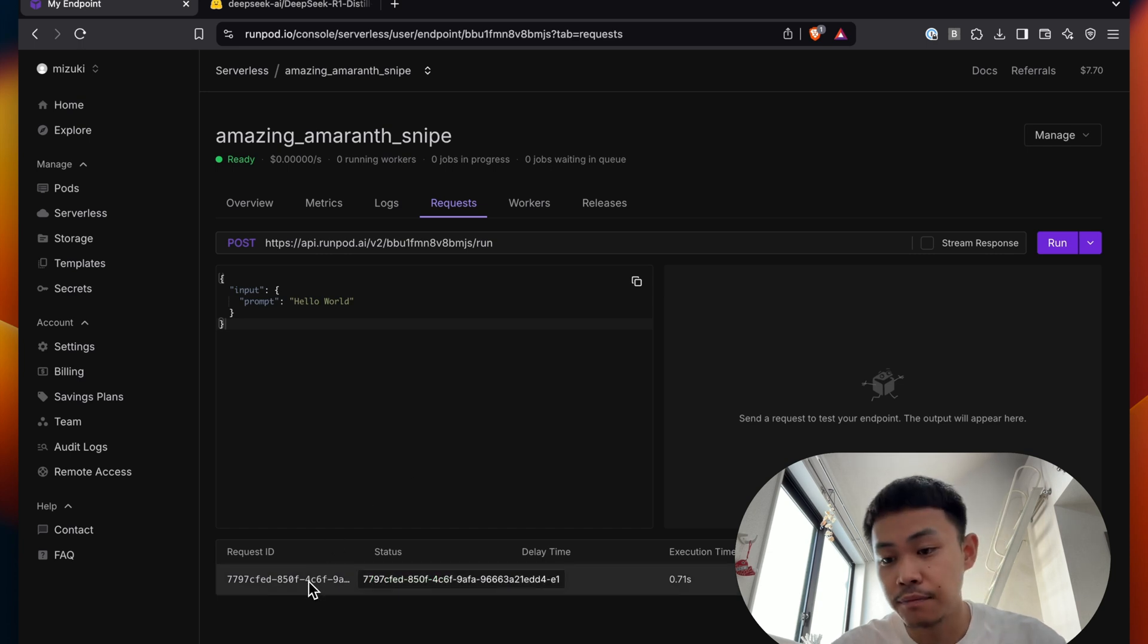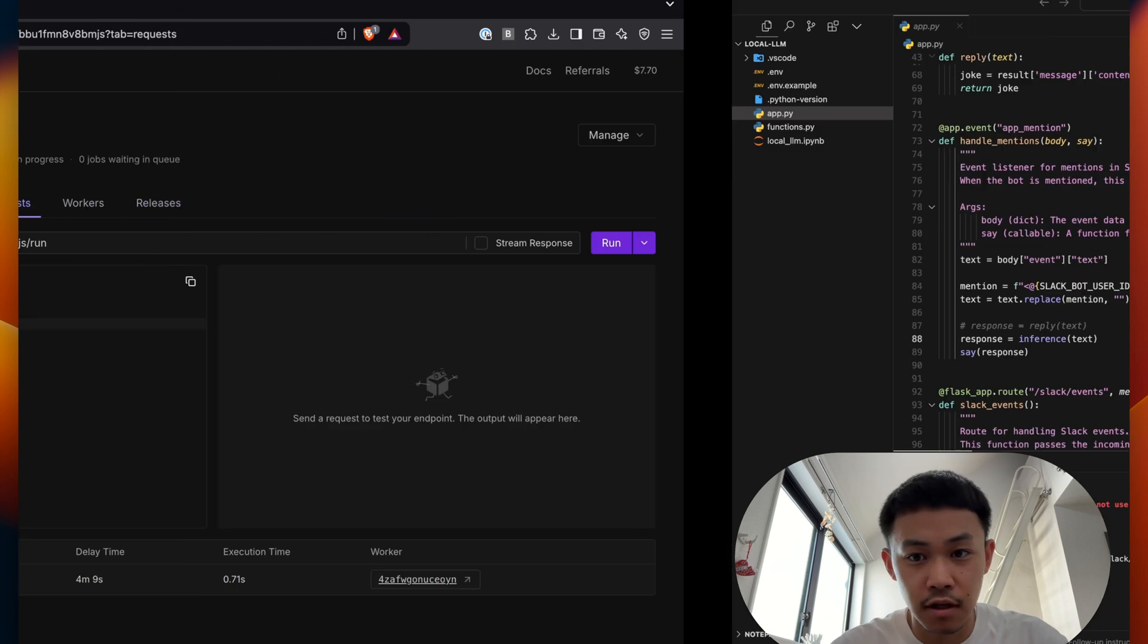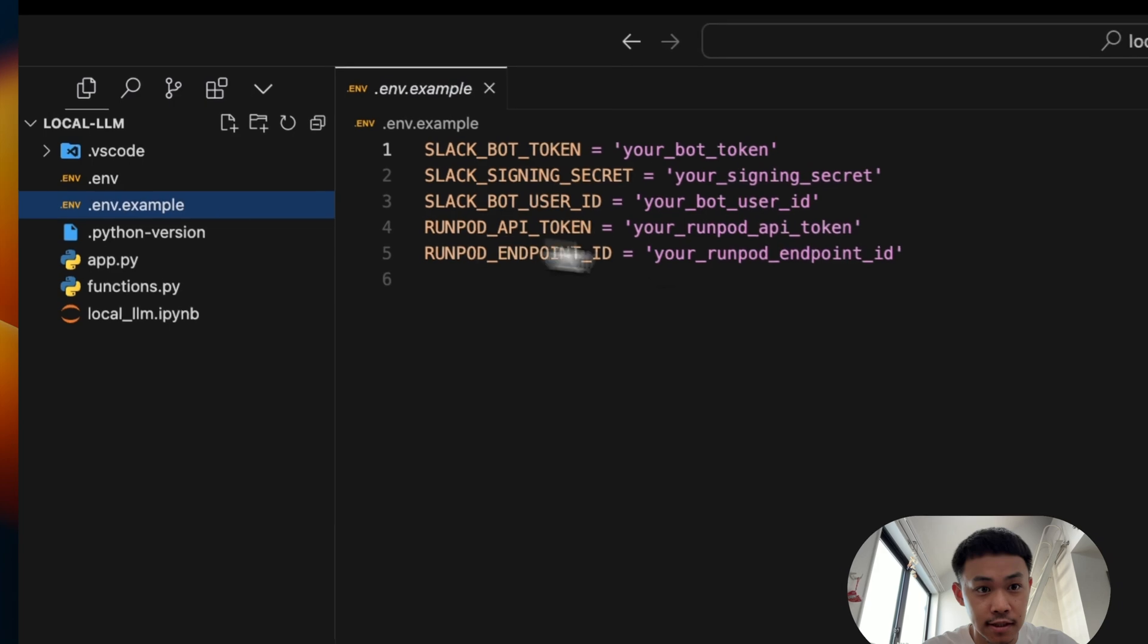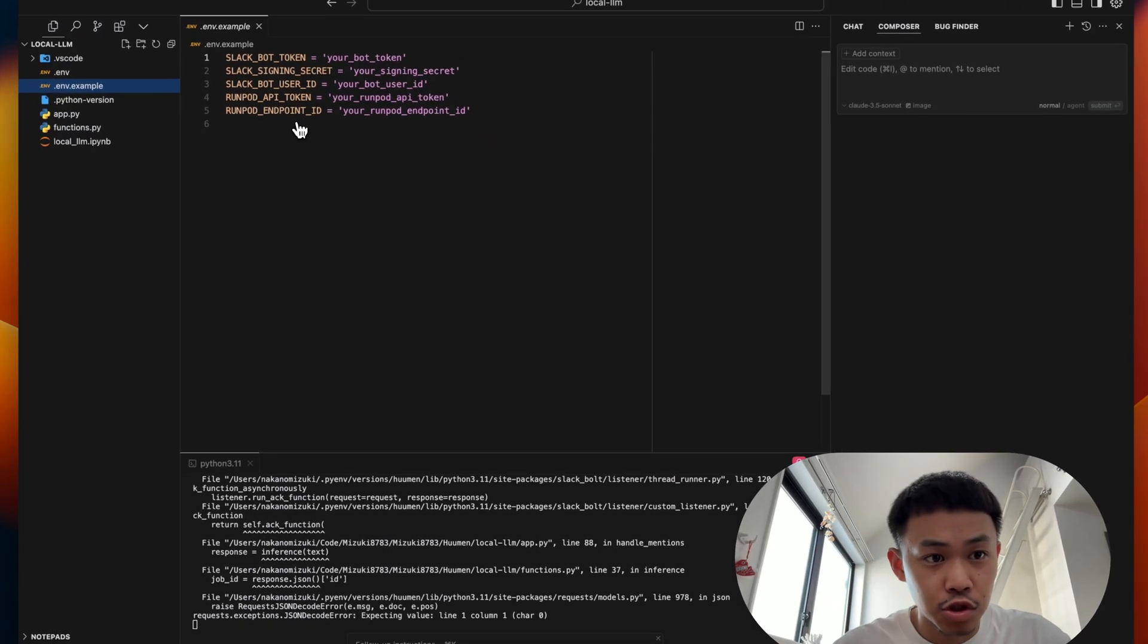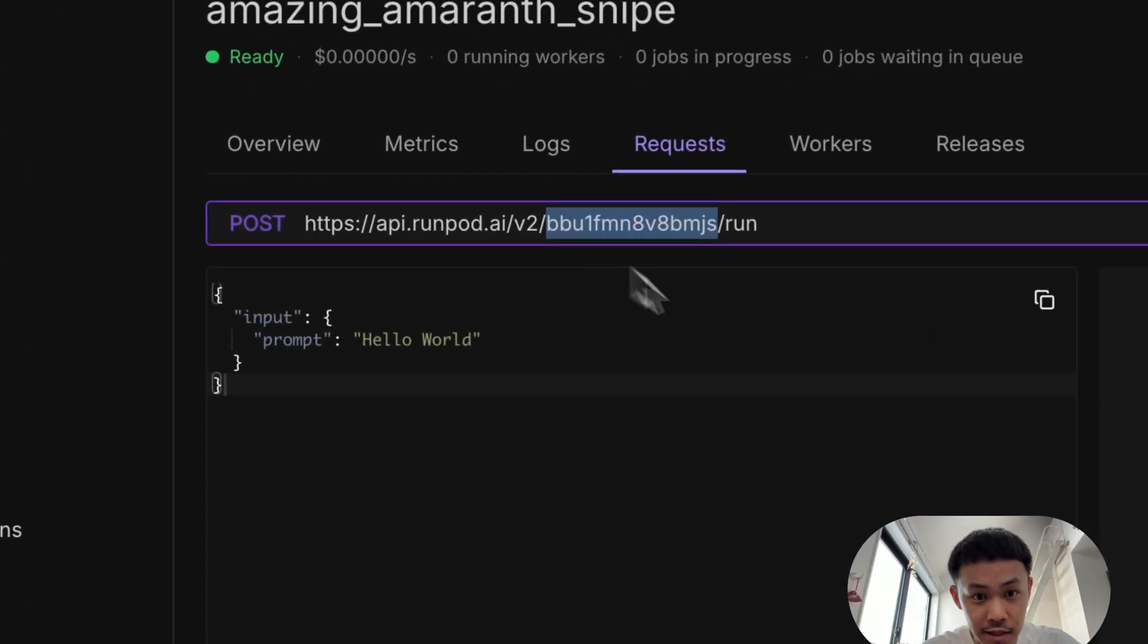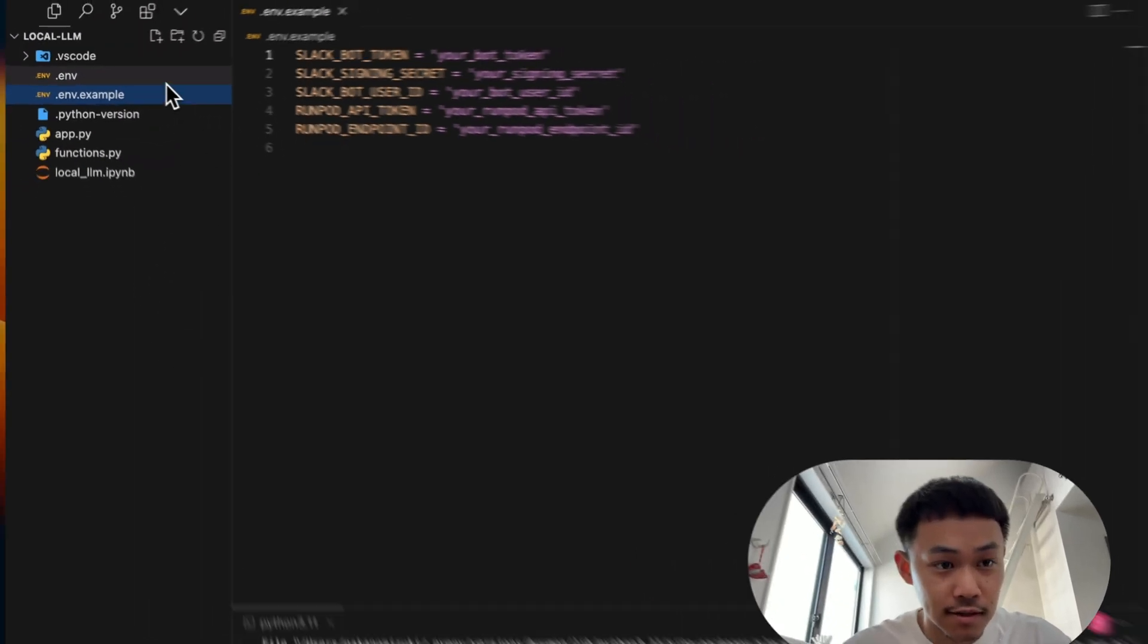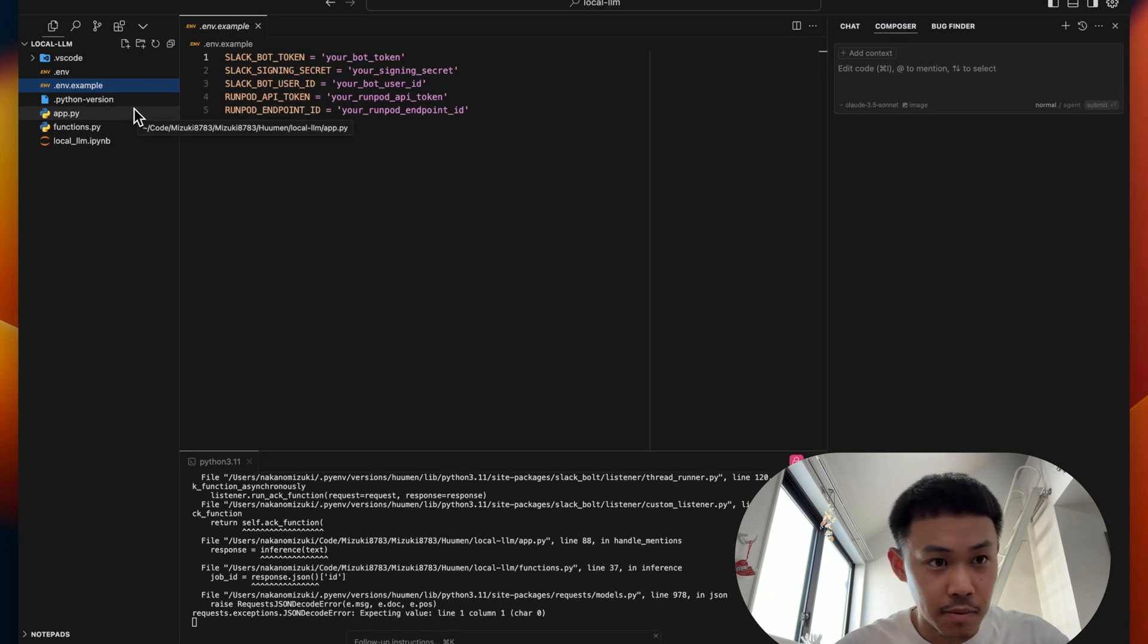Ah, okay. So I forgot to do one thing. So I need to go back here and change the RunPod endpoint ID. So basically what you do is you need to come here and grab this endpoint ID and swap the environment variable. I'll do it right now. Let's be right back real quick.